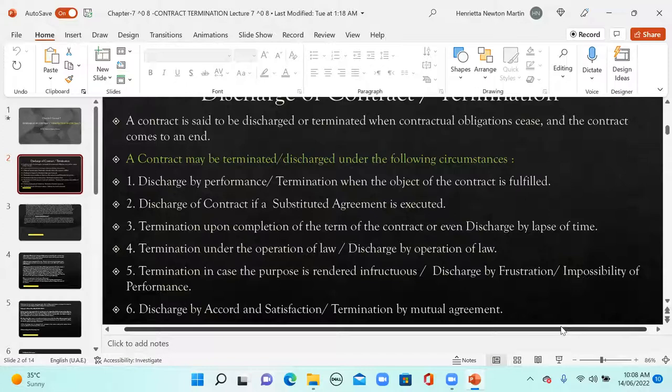Next is termination upon completion of the terms of the contract, or discharge by lapse of time. If a contract is confined to a particular time limit and that time period lapses, the contract gets terminated.